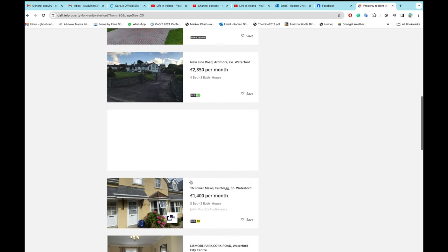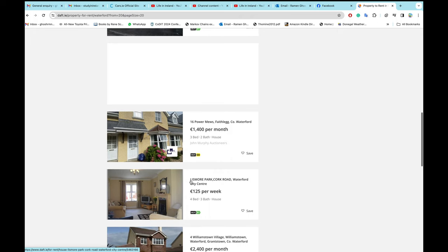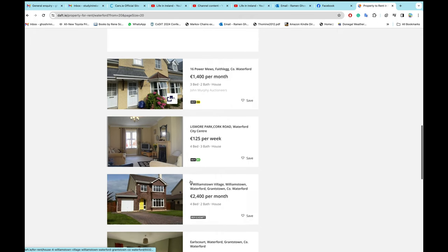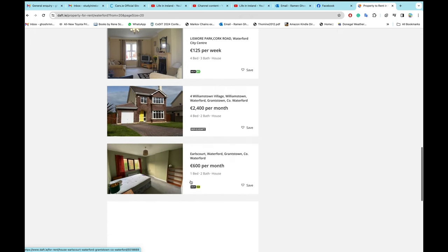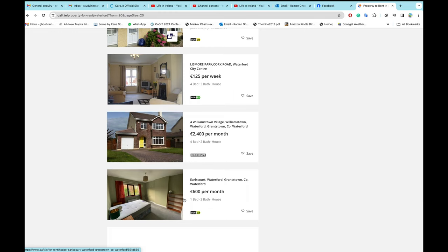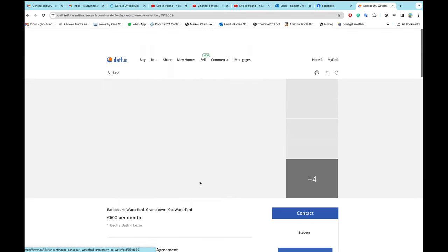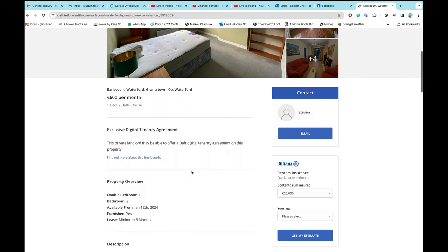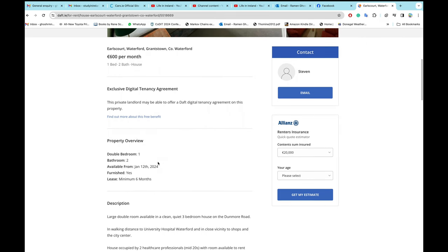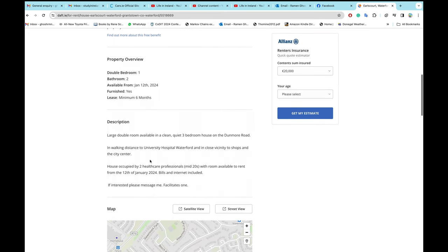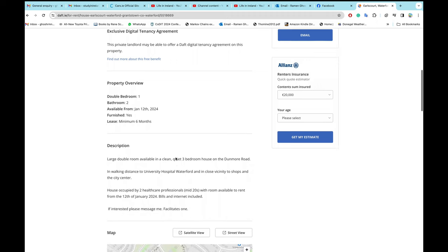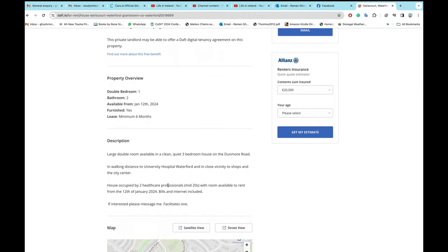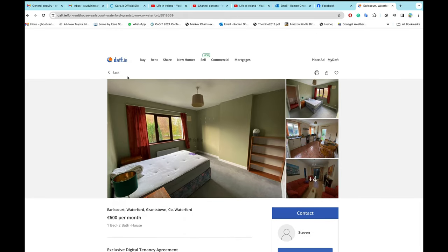I don't know what to say, I really don't know what to say. This is €600 per month, but this is a sharing house, I can guarantee. Two bedroom, one double bedroom, and this is also for six months. I think the house is occupied by two healthcare professionals, you see. So it is not possible to live in a sharing house with a wife.